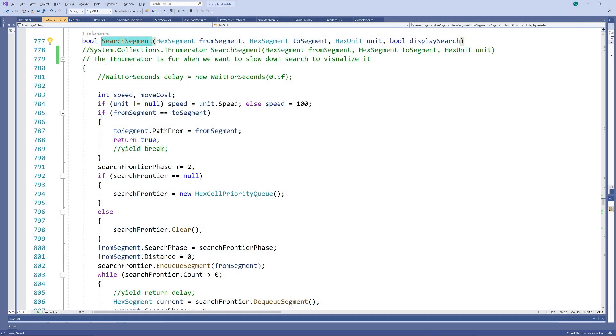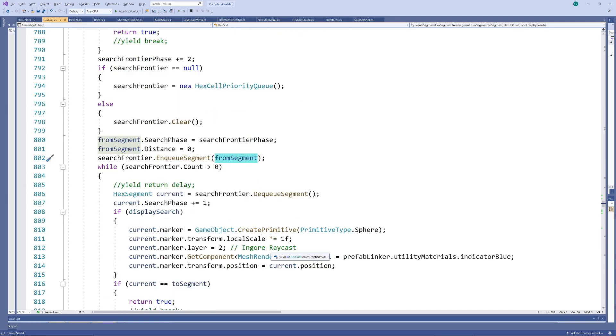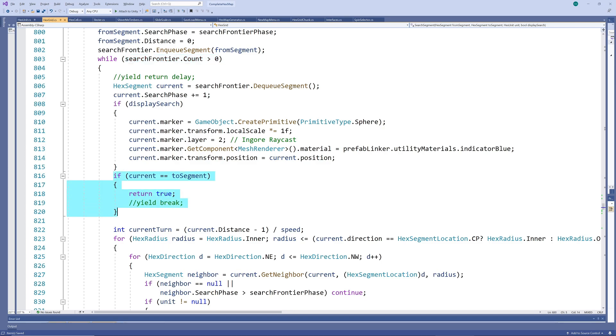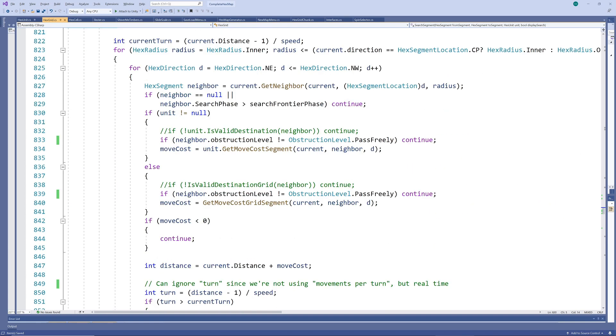The search algorithm itself is quite simple really. It starts off with some initialization and starting the search frontier at the starting segment. Then, as long as there are promising segments still to visit, and the shortest path to the target segment hasn't been found yet, it loops through the neighbors of the currently visited segment.